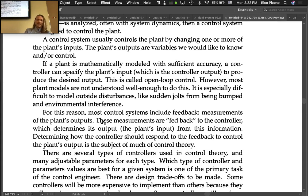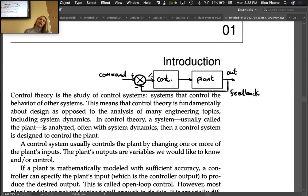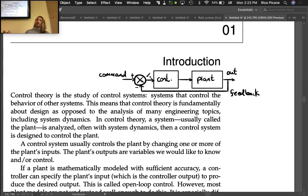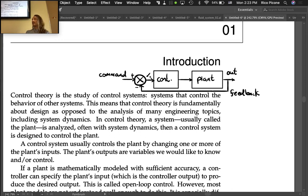The measurements of the plant's outputs are fed back to the controller, which determines its output — the plant's input — from this information. Determining how the controller should respond to the feedback to control the plant's output is the subject of much of control theory. The question is: what should I put in this controller? Based on the command and the feedback, how much voltage should I put out, and which inputs should I engage?